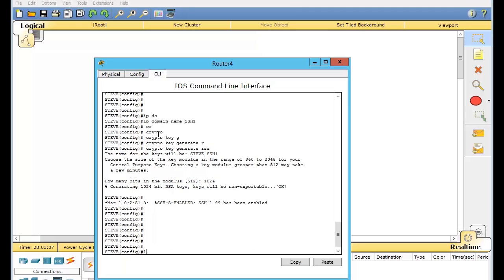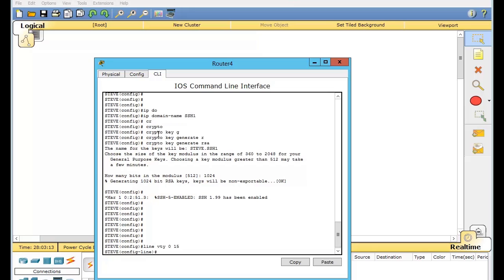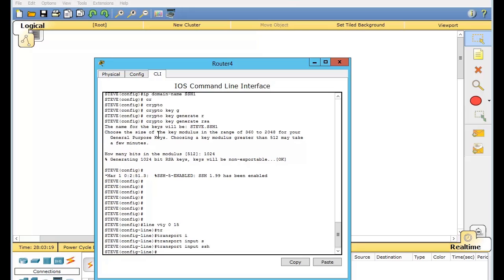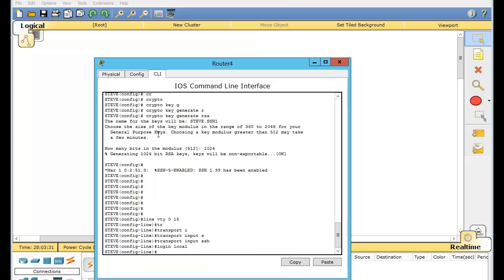Now we're going to do line VTY 0 15 and we do transport input SSH. We need to do login local and we need to do IP SSH version 2.